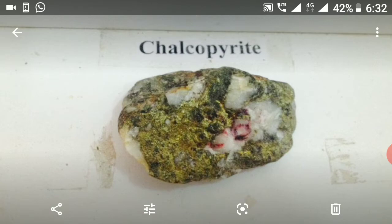Chemical composition is CuFeS2. Occurrence: magmatic hydrothermal, and less frequently exogenic. Uses: extraction of copper from this mineral.